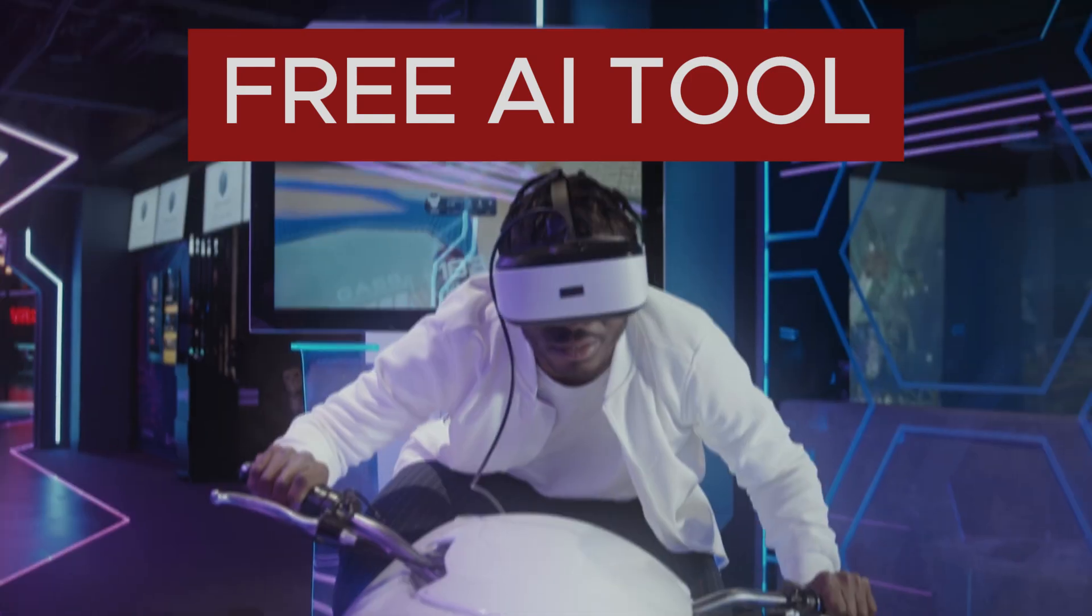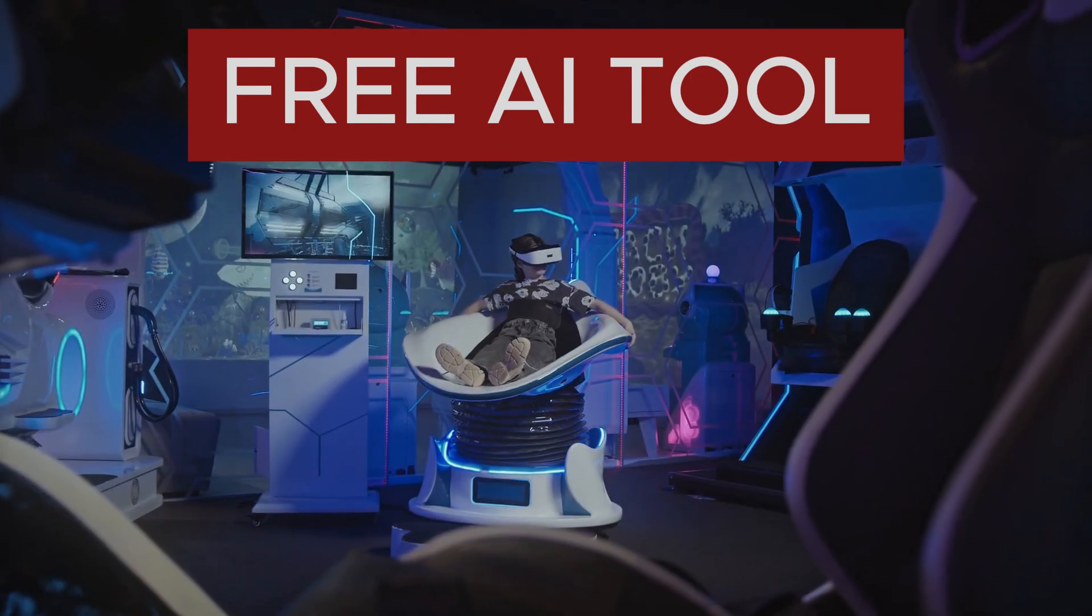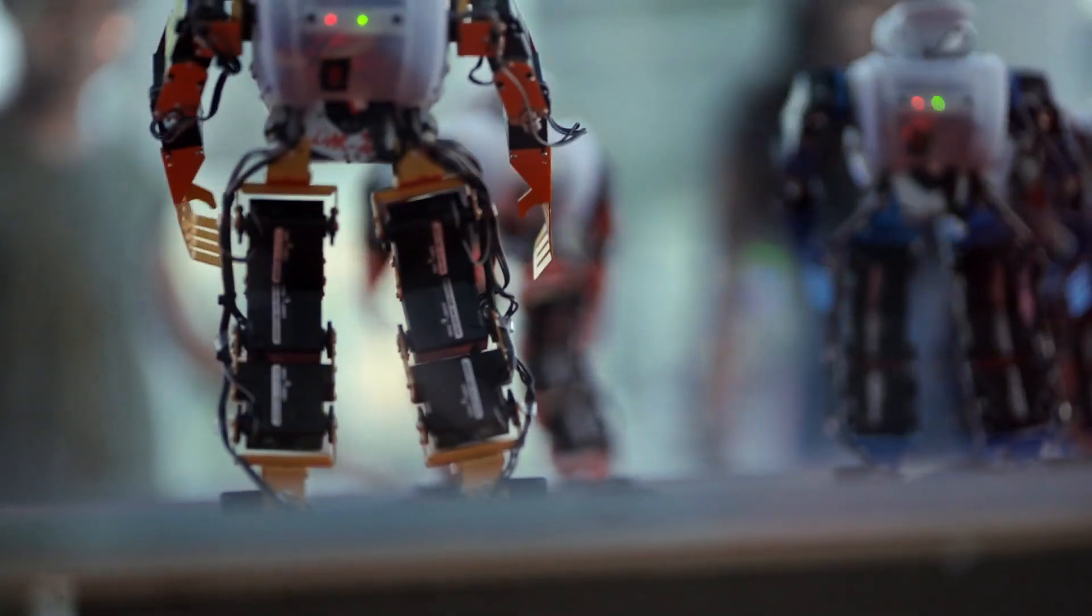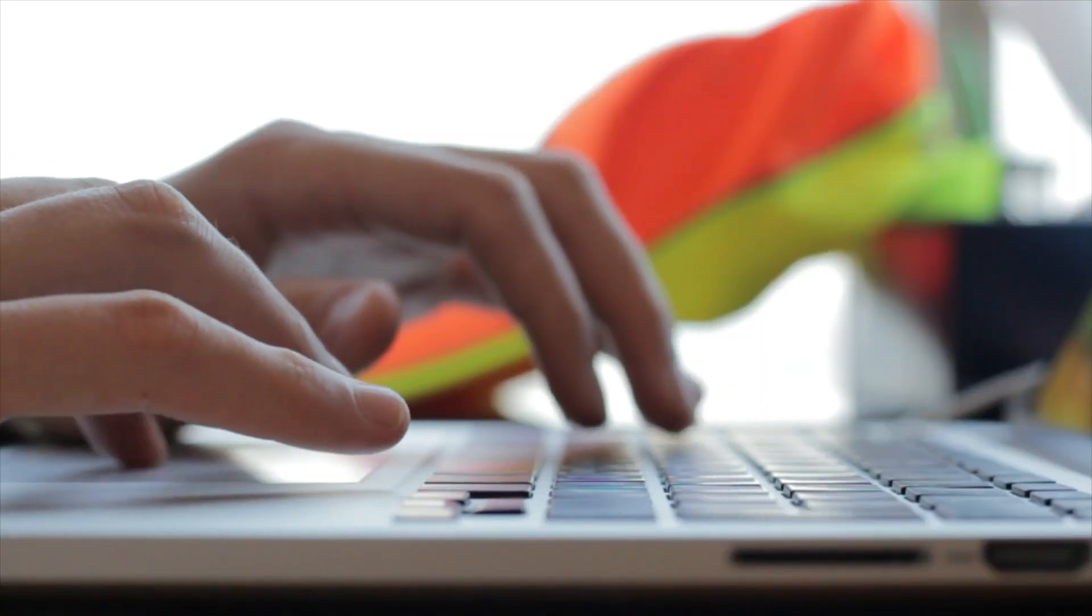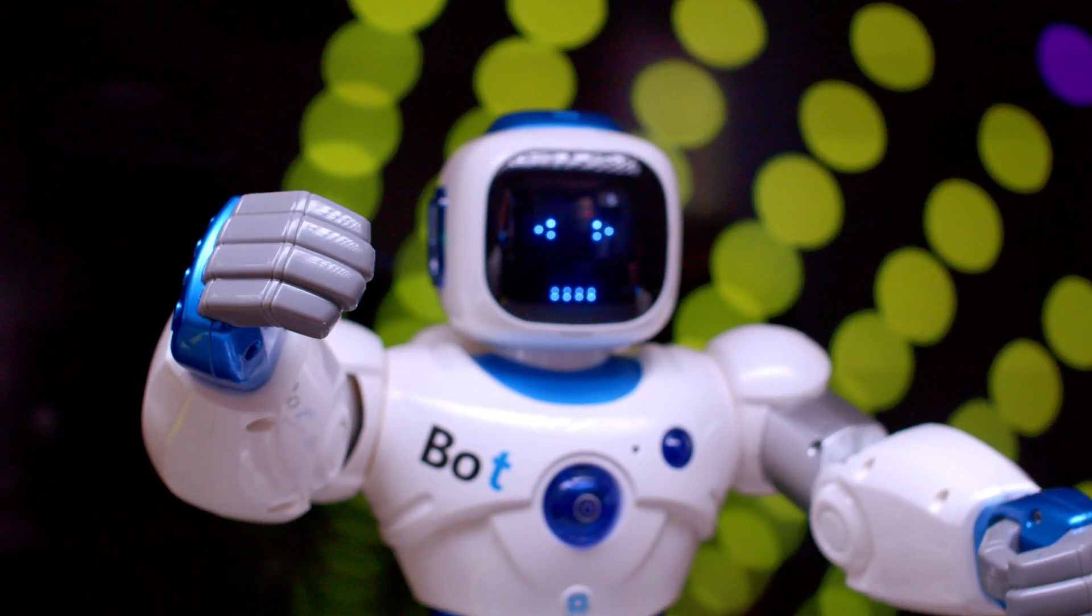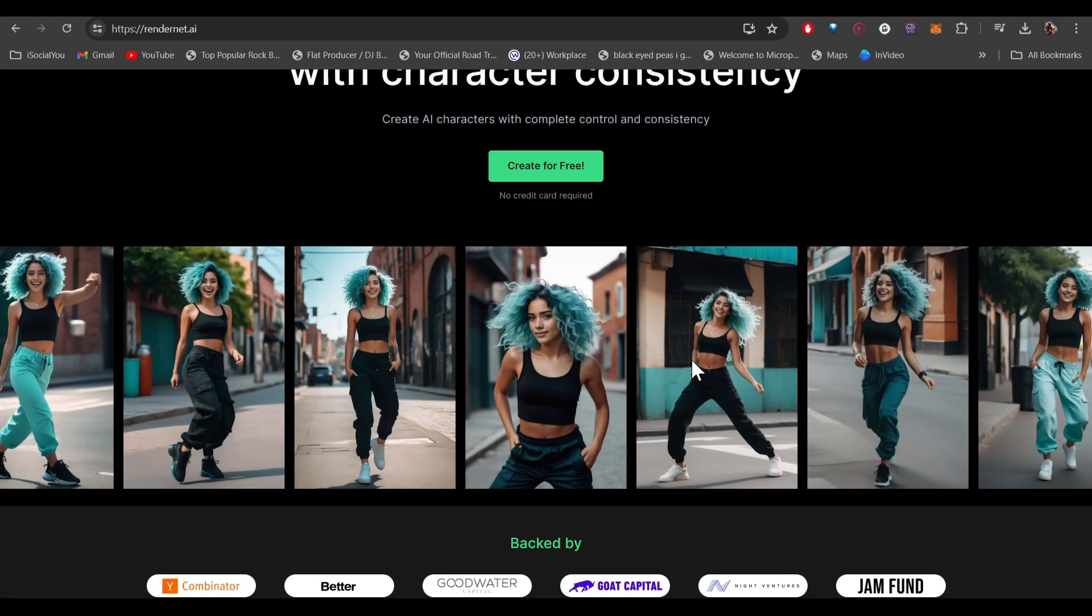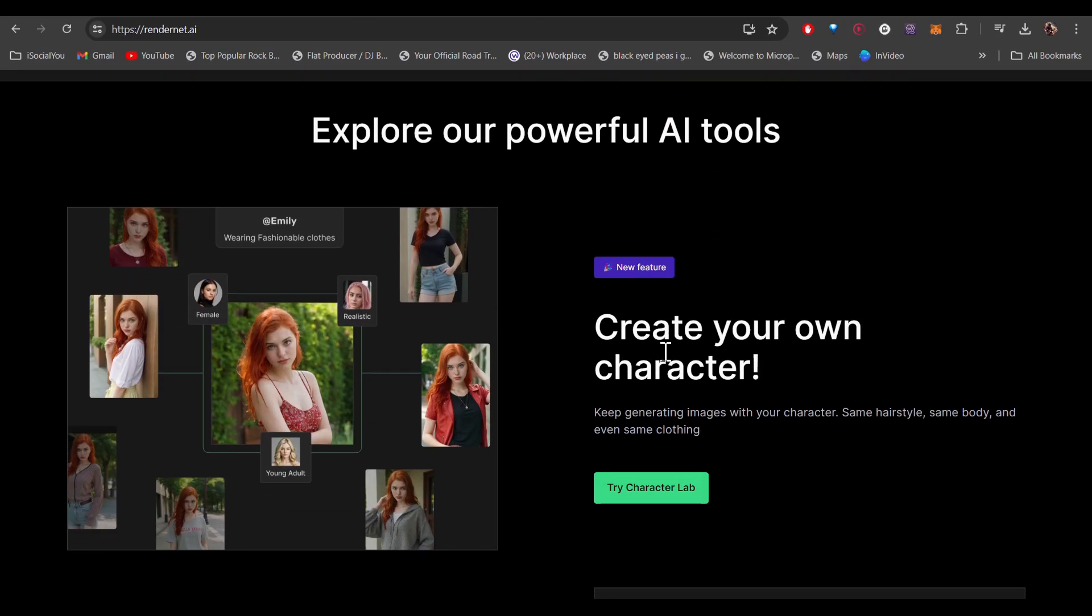Hey guys, welcome back to another AI video. Today I'm going to show you how you can make consistent AI characters with this amazing AI tool. Generally it's really hard to make a consistent face of any AI influencer, but with this tool you can do just that.